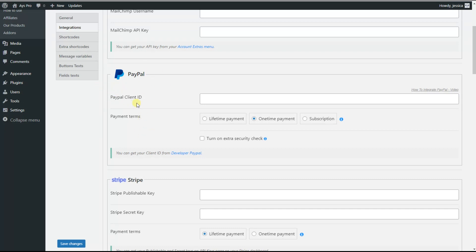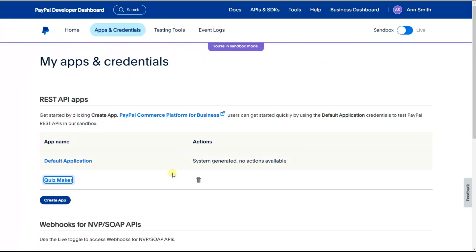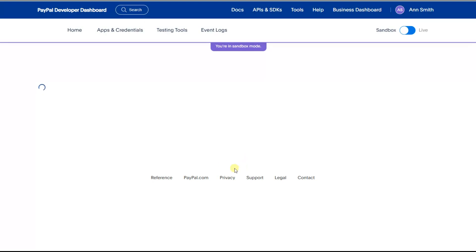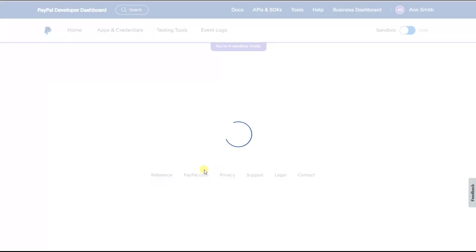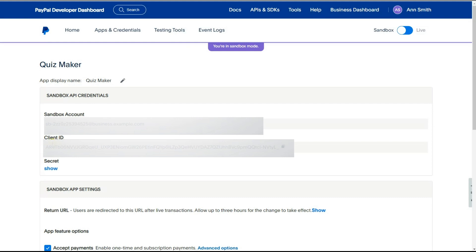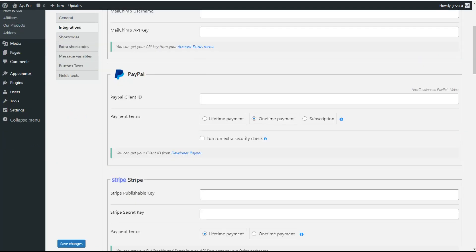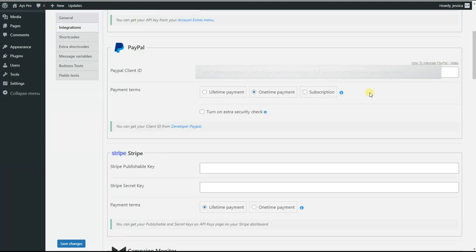Here we can see the PayPal client ID field. We will need to insert the PayPal client ID from our developer account. So we go to our account, and here we can see the create app button. As I have already created an app called quiz maker, we click on it and a new page opens where we can see the client ID. We copy the client ID displayed here and paste it to our quiz. Then we save the changes on the general settings tab.